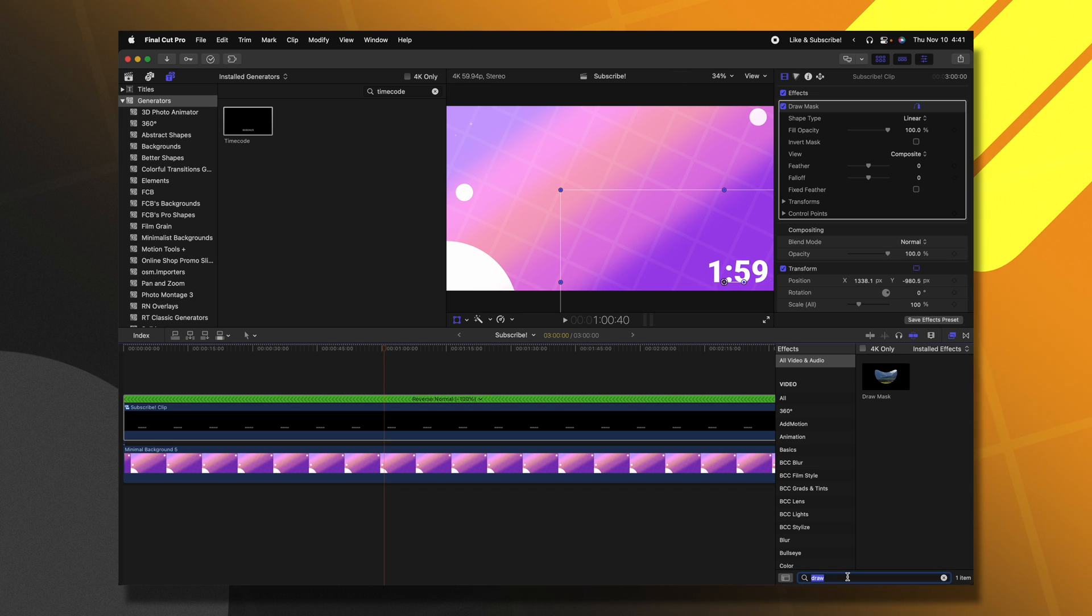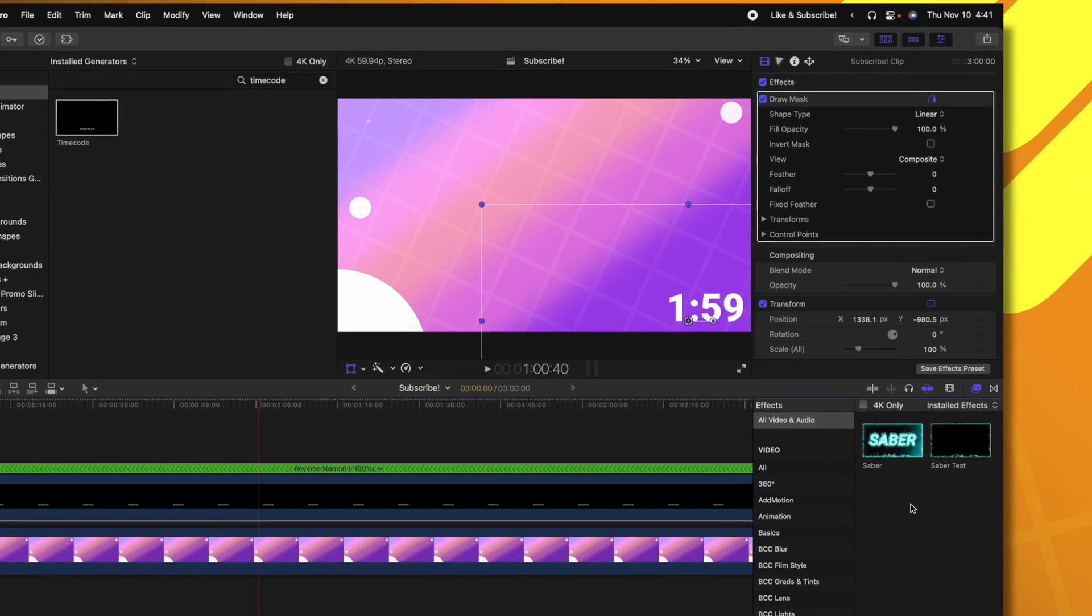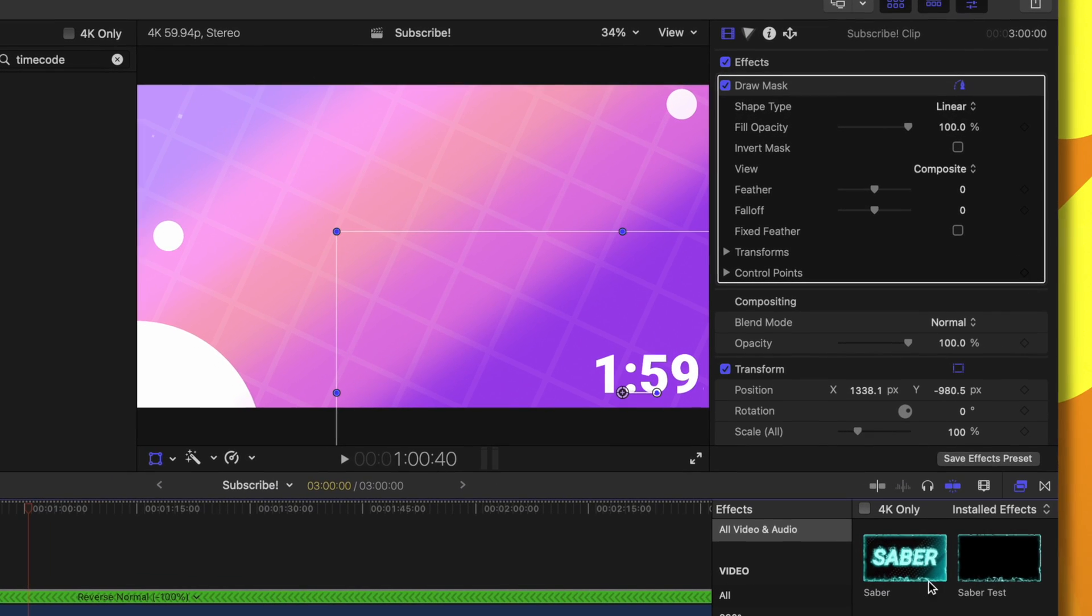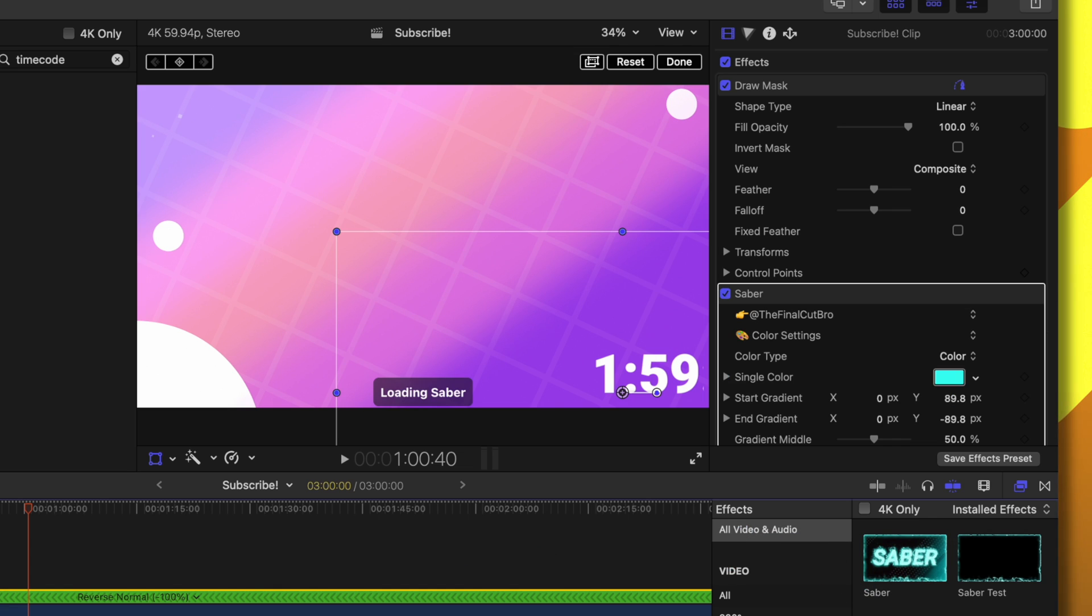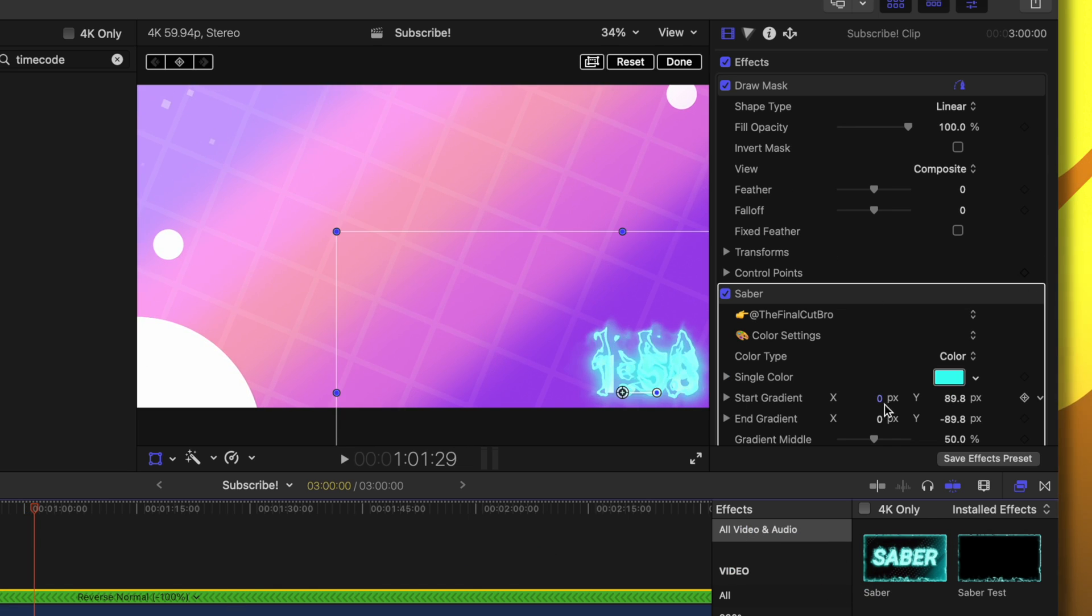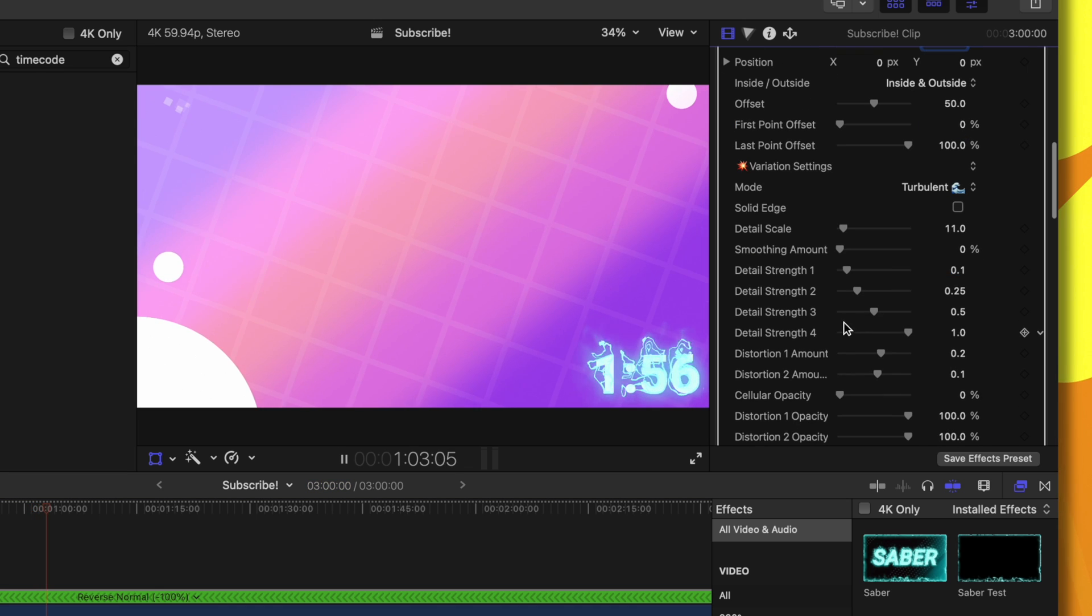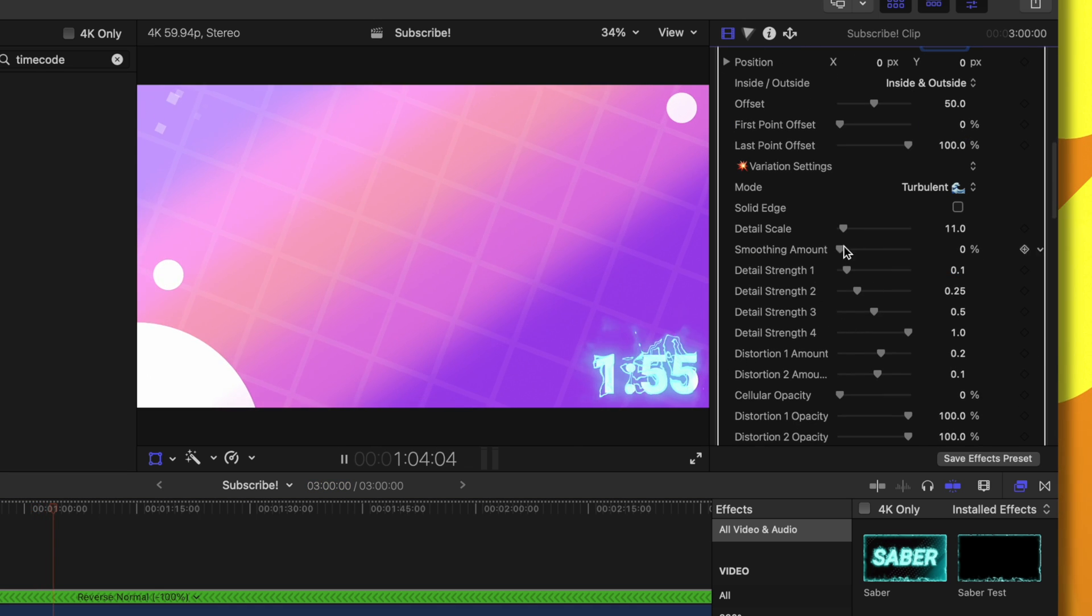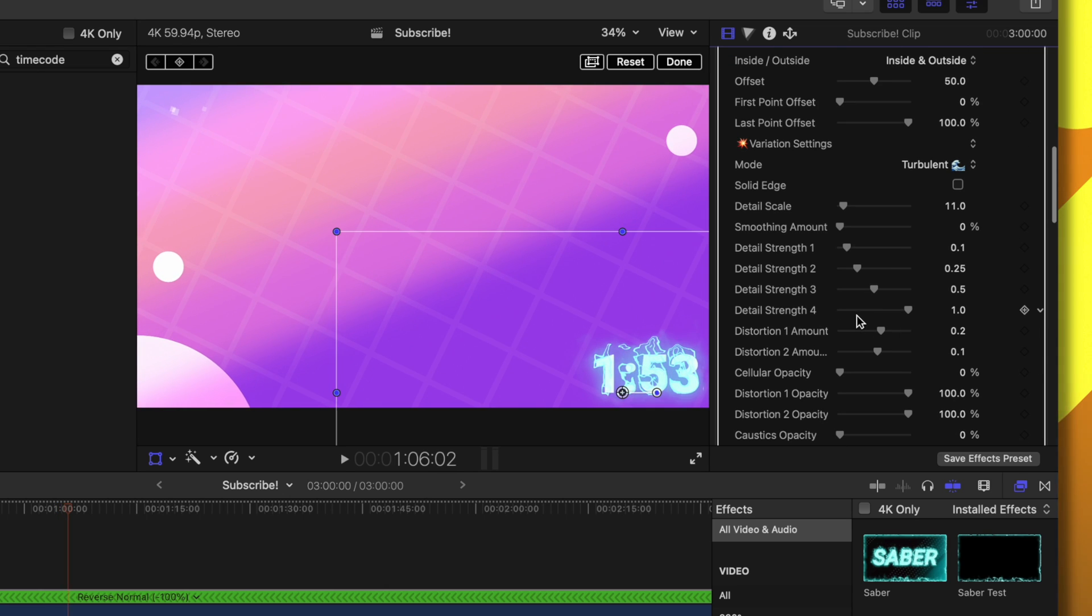And if you want to get really fancy, you could use my free plugin. I'll try and have a link to this down below called Saber. I'll go ahead and apply that on and you'll see how the text has gotten all crazy. We can go in here and edit the settings, get it looking how we like it. So just editing those settings. Now we have this really fancy looking countdown.